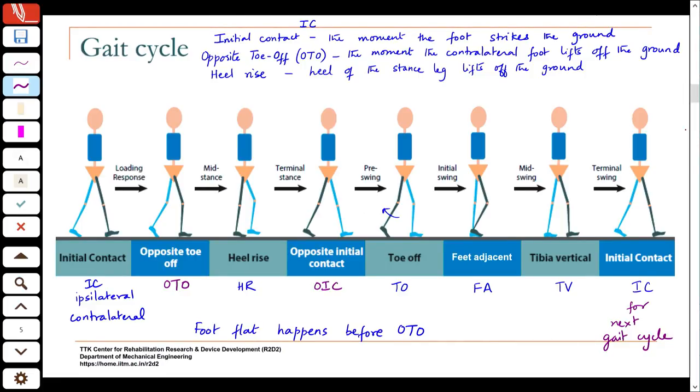Knowing the gait cycle — the events and the phases — is very important. This is something you have to become very comfortable with, because I will not keep going back to it. If I say pre-swing or opposite toe off, you should be able to visualize what I am talking about.